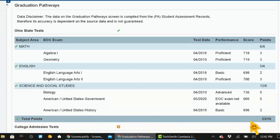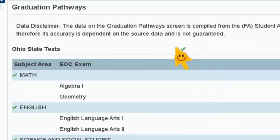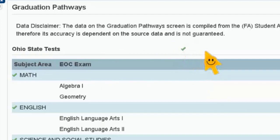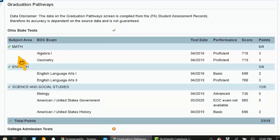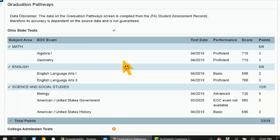And then you have a total point here — 23 out of 18. If you notice, there's a little green check mark right next to Ohio State test right there in the middle, showing that you have met everything. If there's a little x anywhere next to the subject area, that means that you did not meet the requirement. So for all of the graduation requirements, there is some level of competency that you have to meet. That is how you can check your competency level based on the Ohio State test scores.